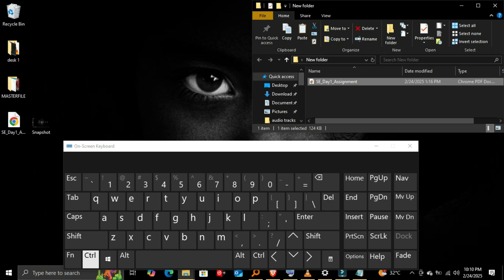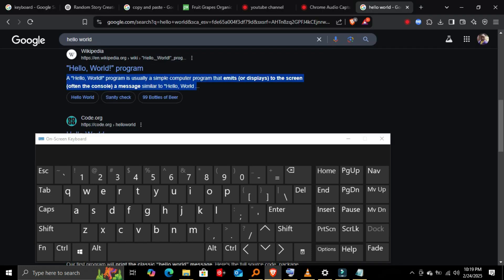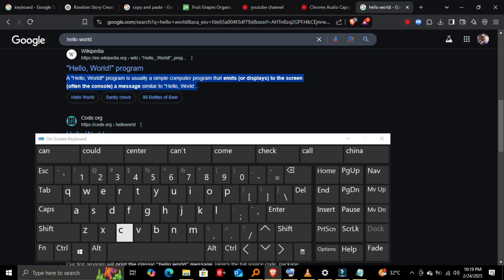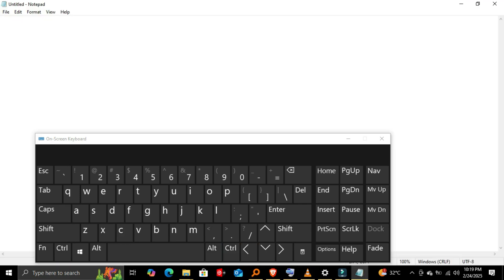Copying and pasting in web browsers: one, highlight any text on a web page. Two, press Ctrl-C to copy it. Three, open a document, email, or message and press Ctrl-V to paste.